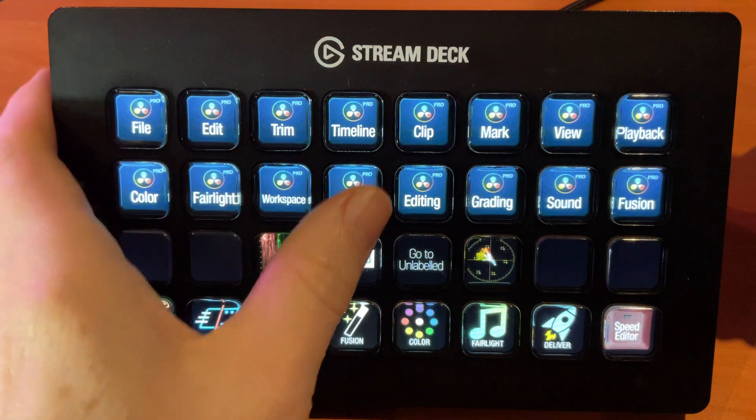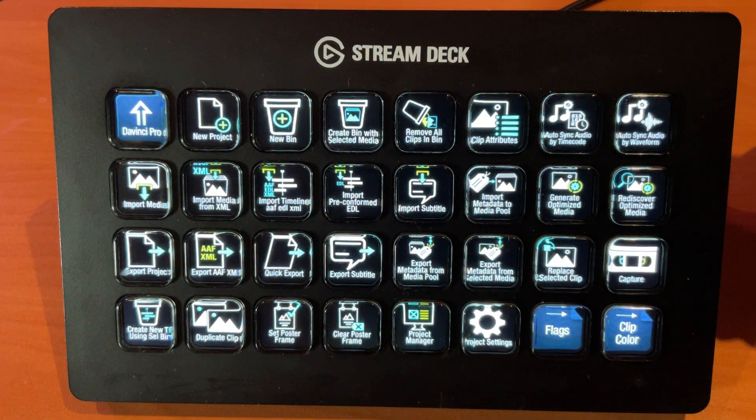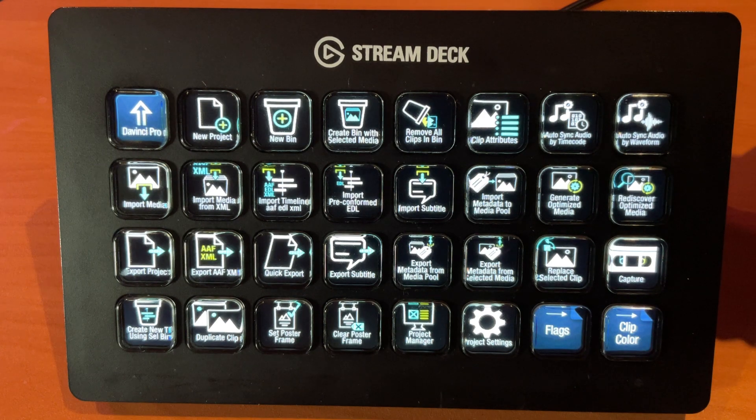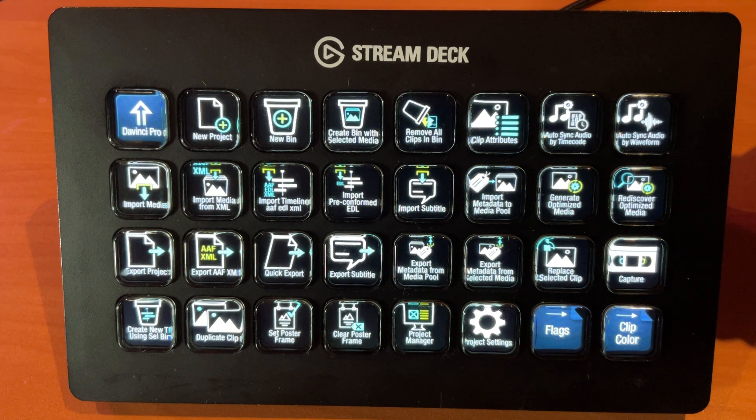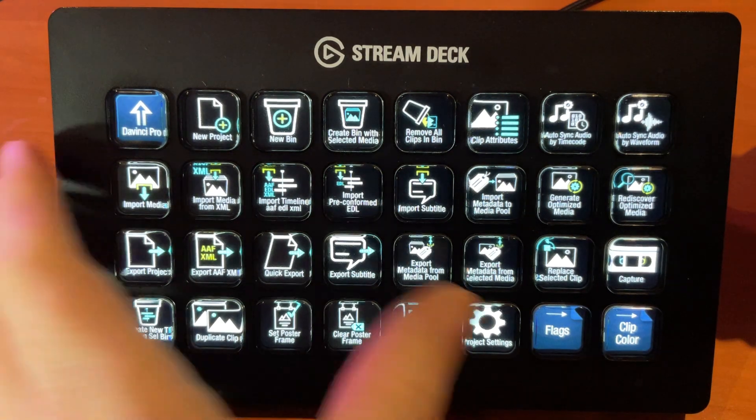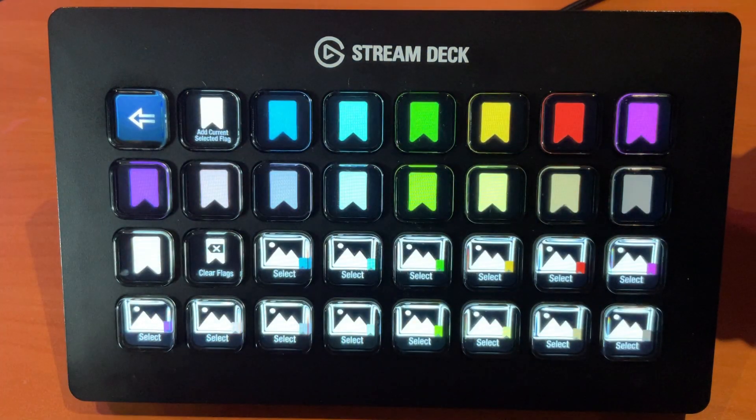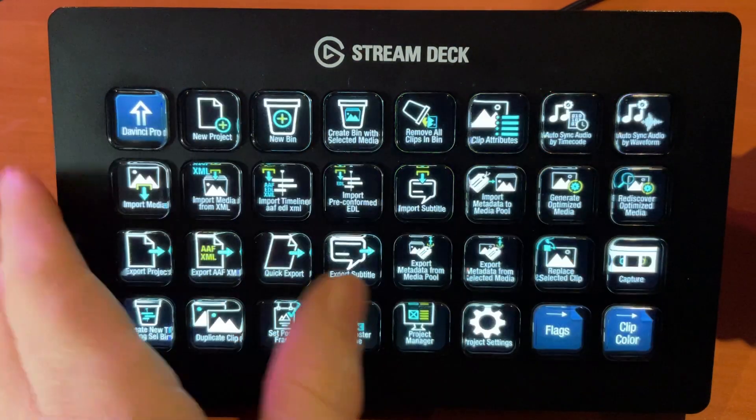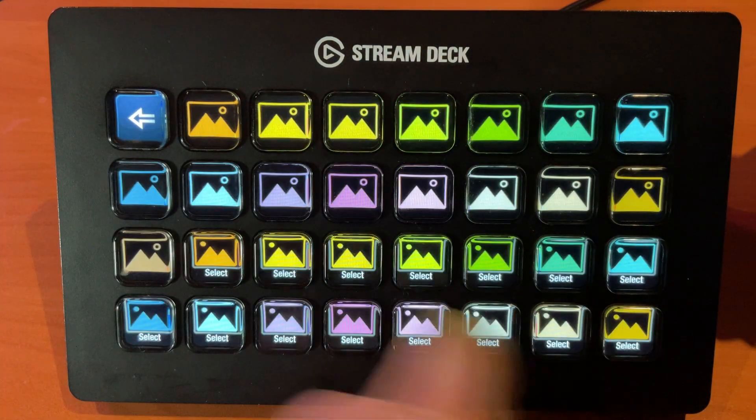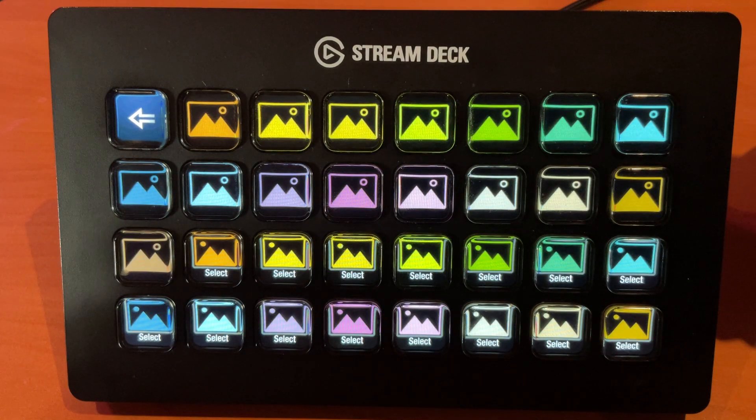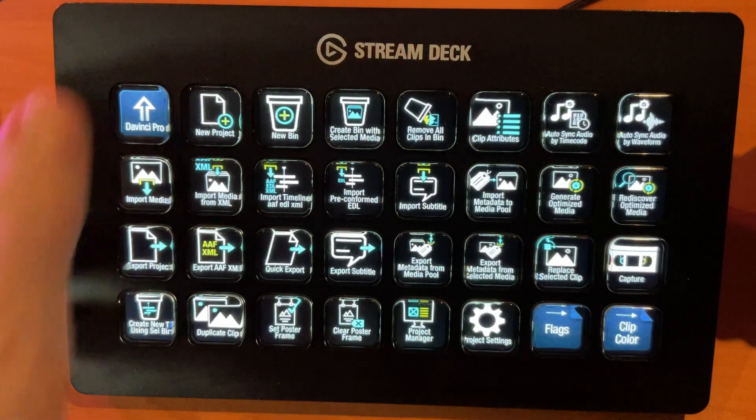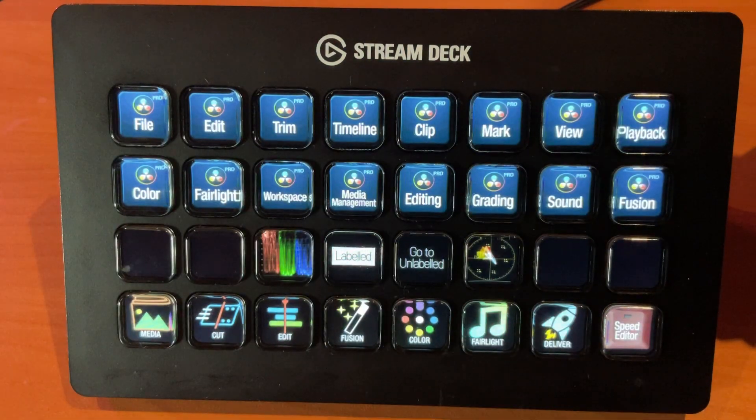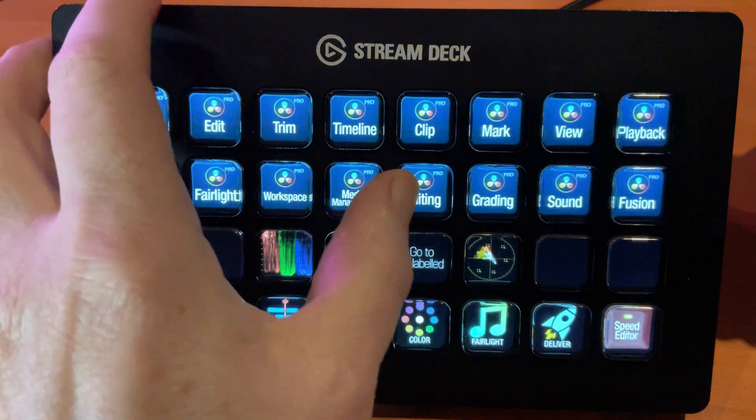So if we go into media management for example, these have all the tools associated with if you're over in the media page of DaVinci, anything having to do with ingesting and managing your media. You can also go into flagging all of your clips, selecting the flags, and then going into clip color, assigning colors to any one of the clips. Back out, and then we can get into the editing mode here.